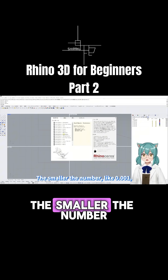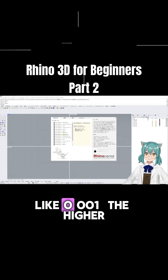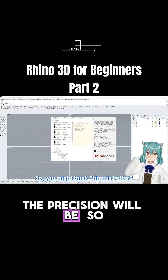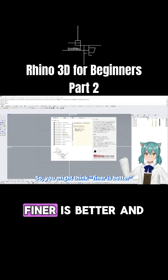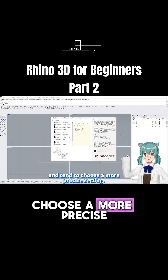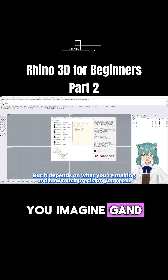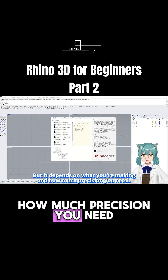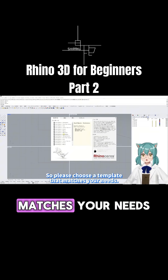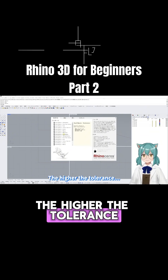The smaller the number — like 0.001 — the higher the precision will be. So you might think finer is better and tend to choose a more precise setting. But it depends on how much precision you actually need, so please choose the template that matches your needs.